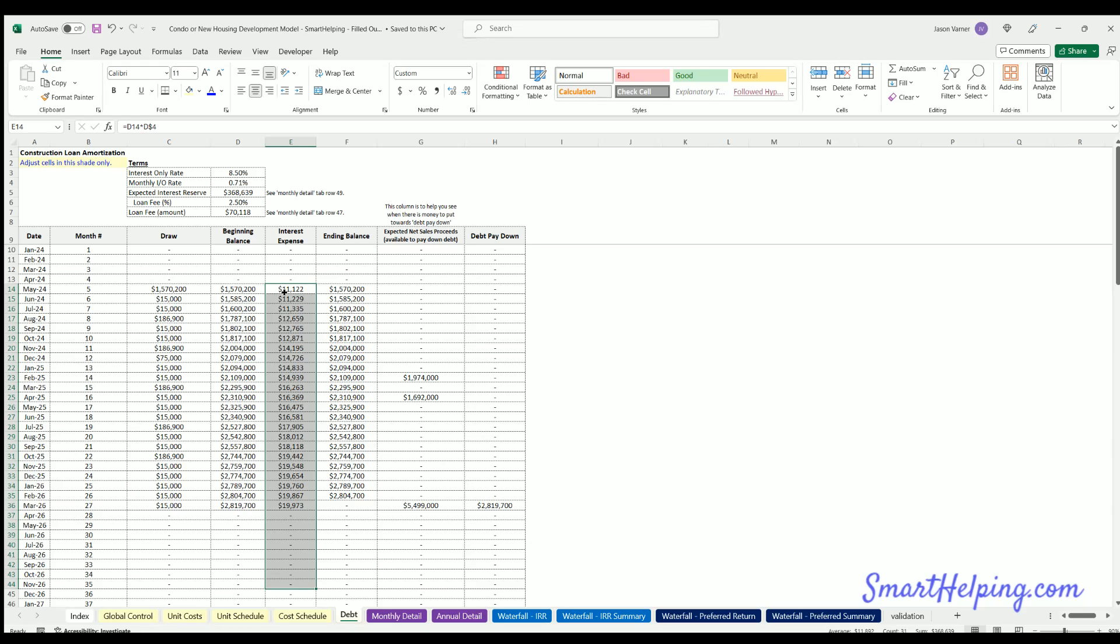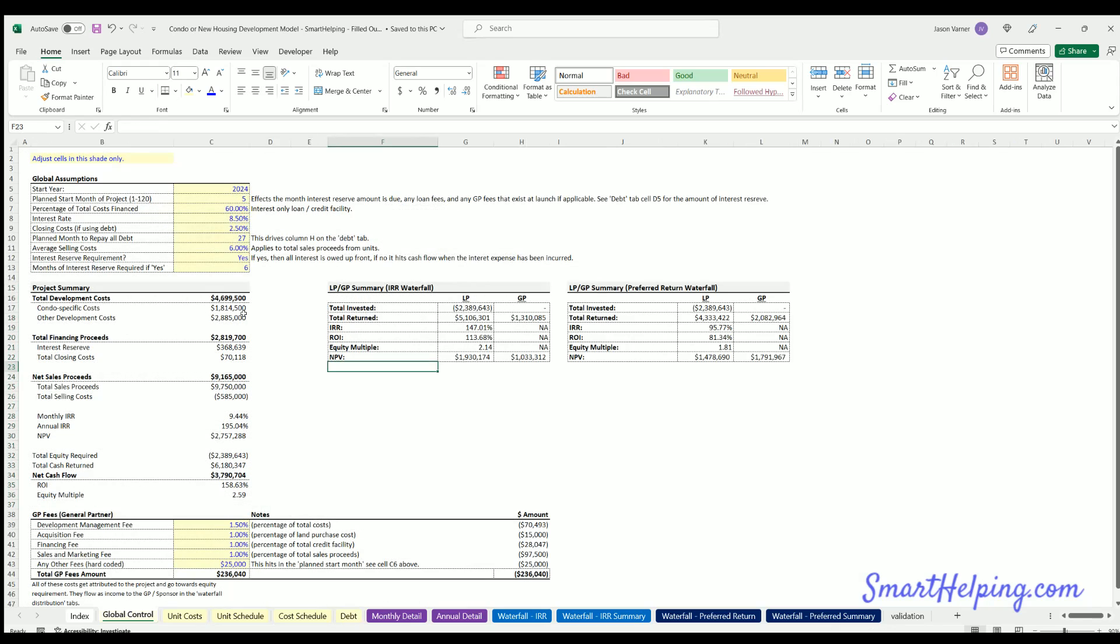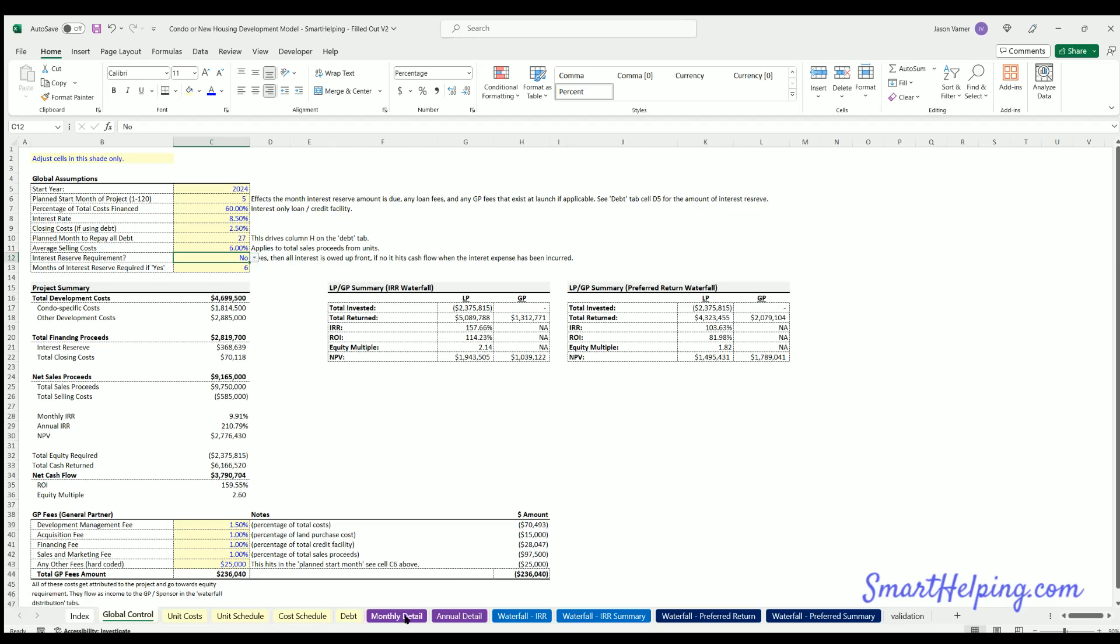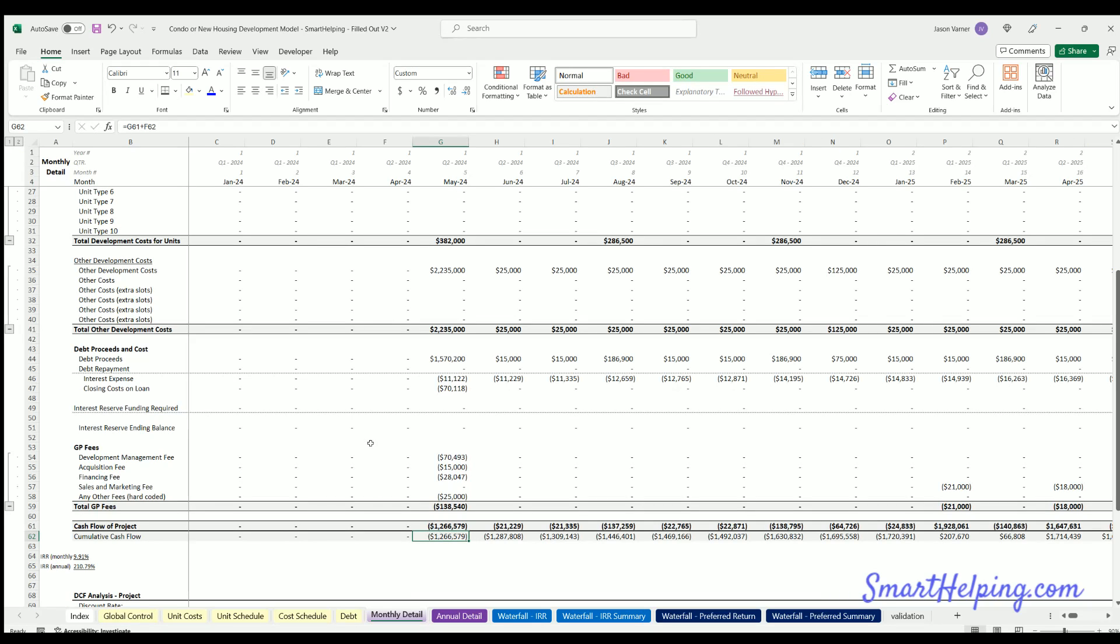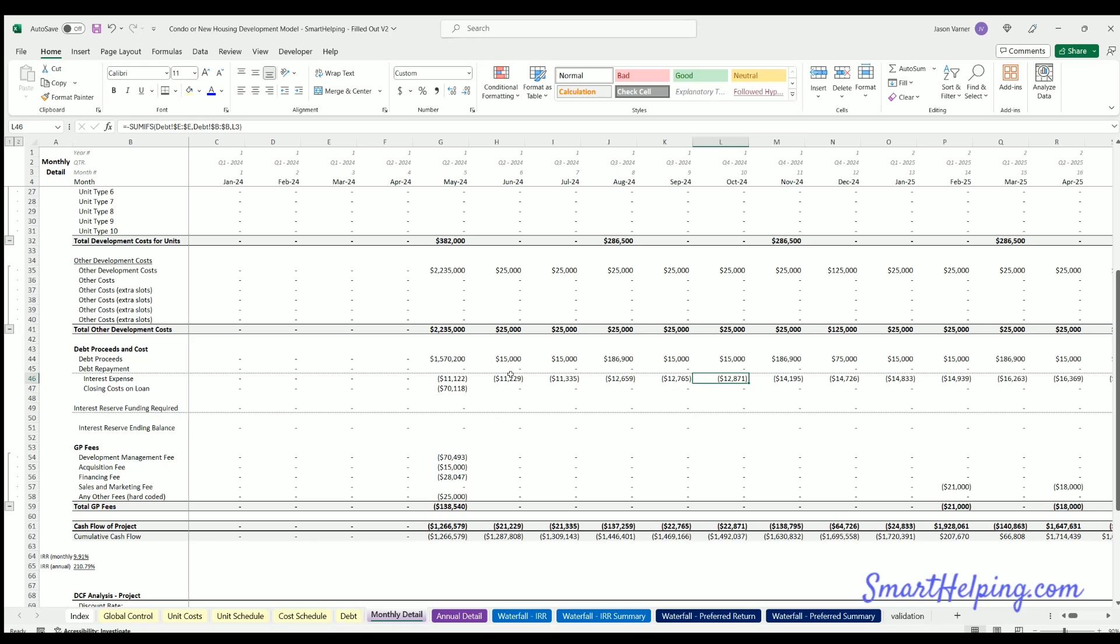So what I did was apply an option so you can say, do you want an interest reserve or not? If no, then the way the interest hits cash flow, if you're using debt, would just be when the expense is incurred each month based on the amount you've drawn. There's just an interest expense and then that just hits cash flow. So just normal.